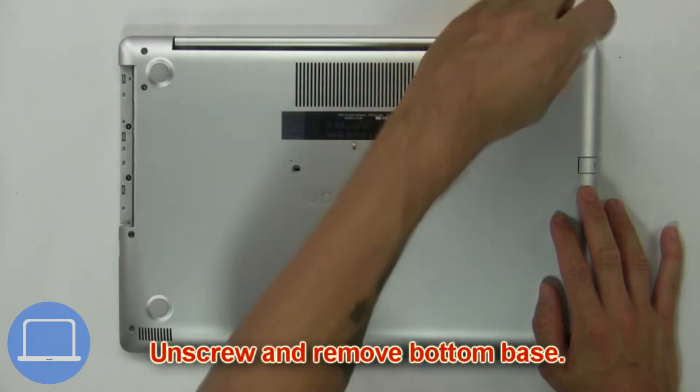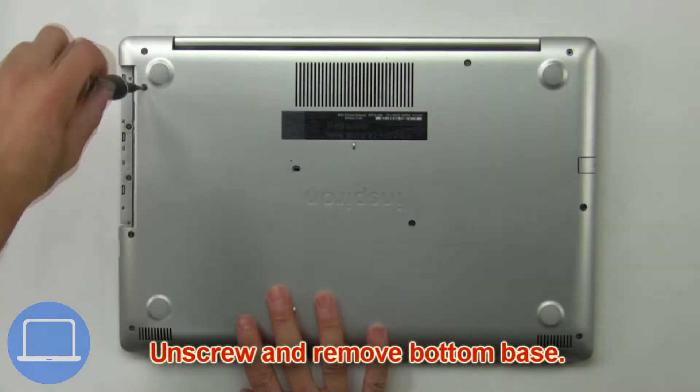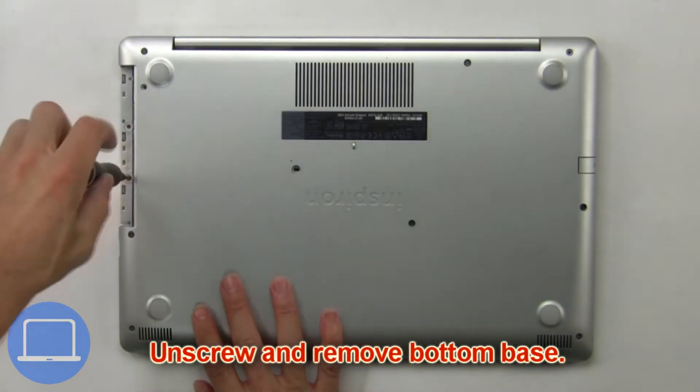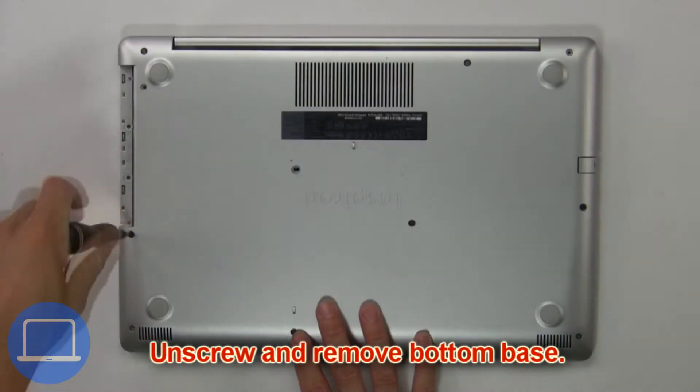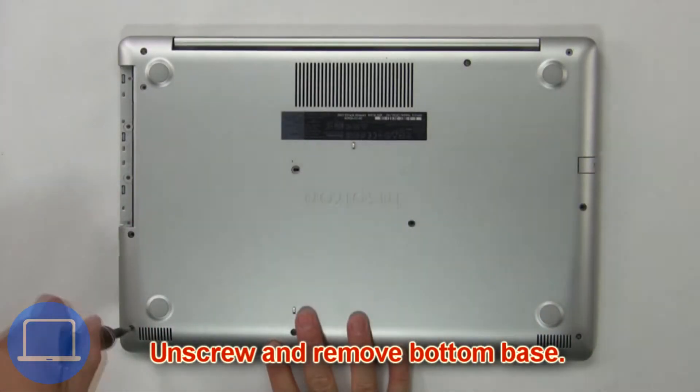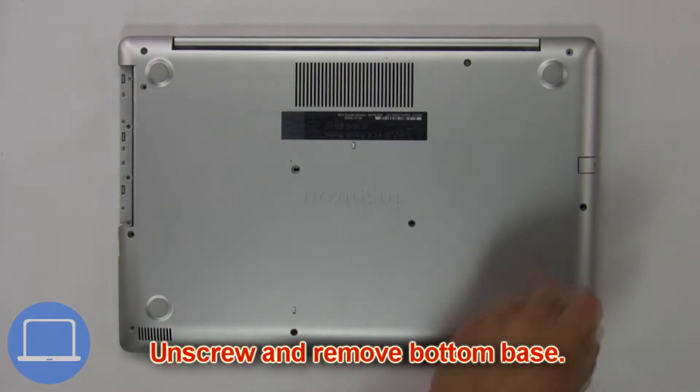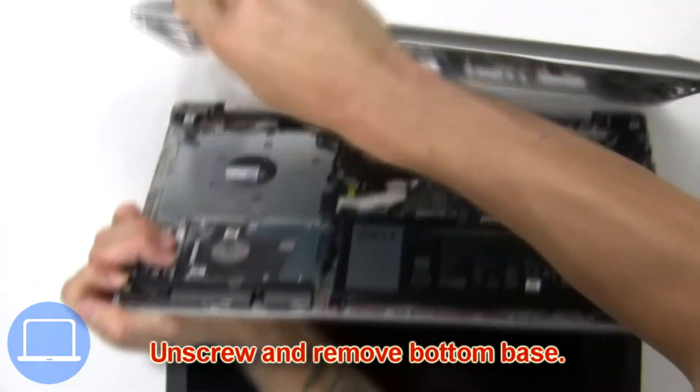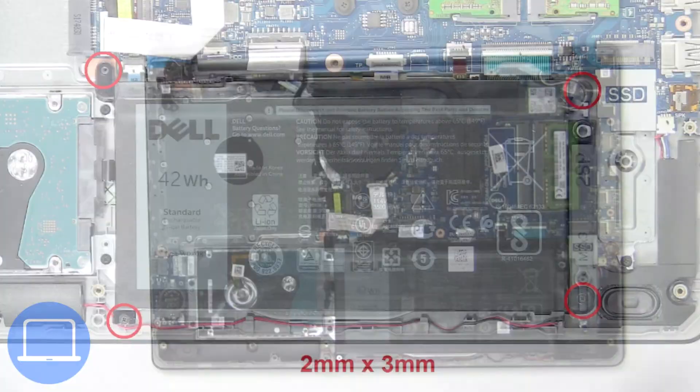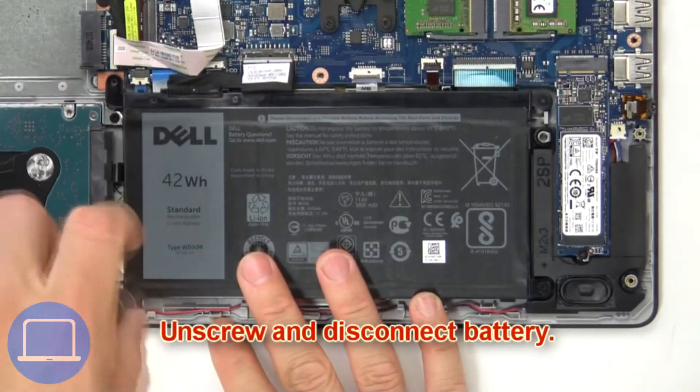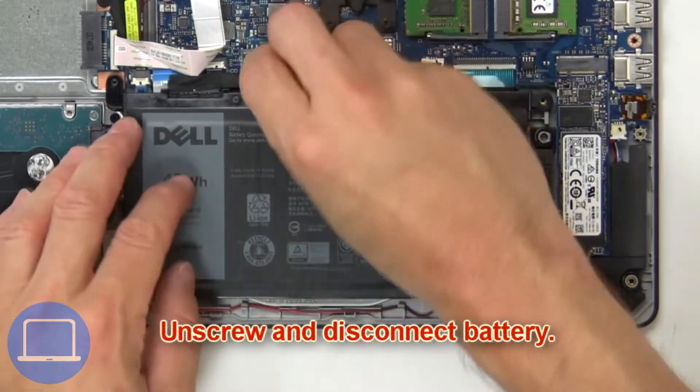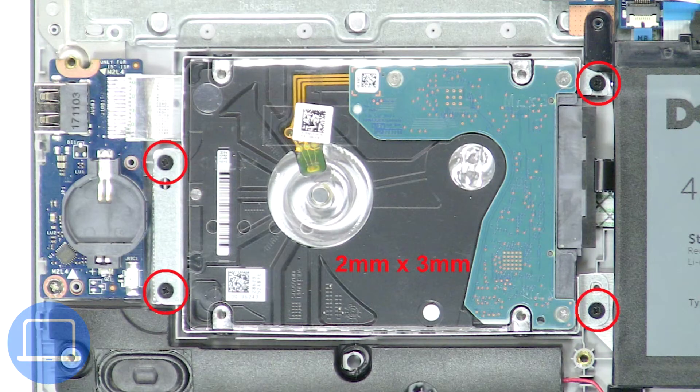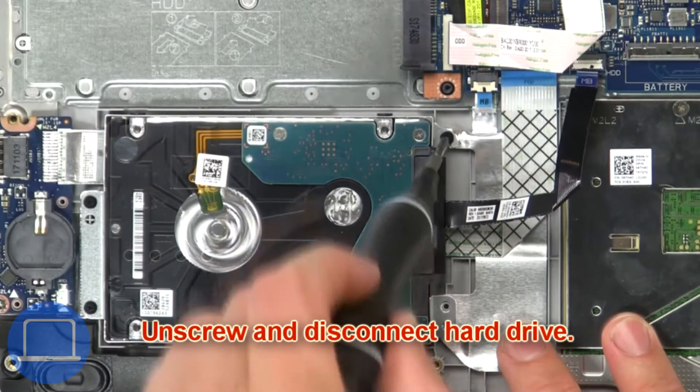Then unscrew and remove the bottom base. Now unscrew and disconnect the battery. Now unscrew and disconnect.